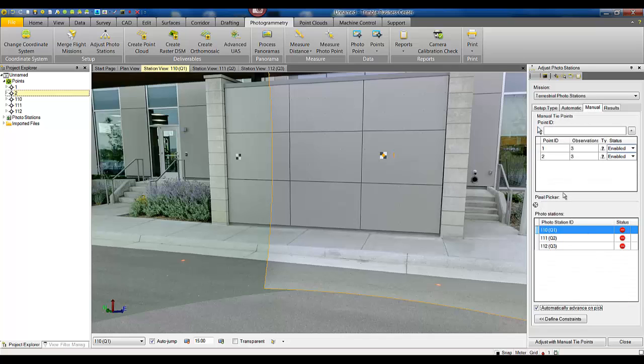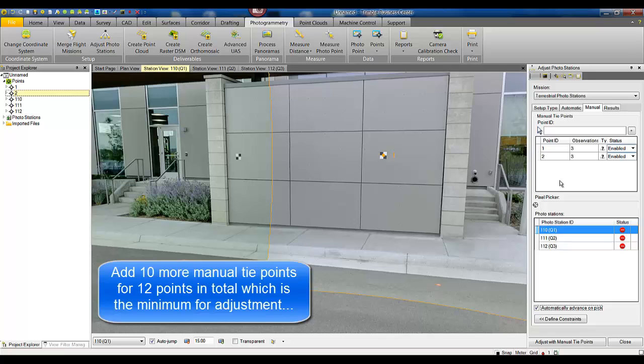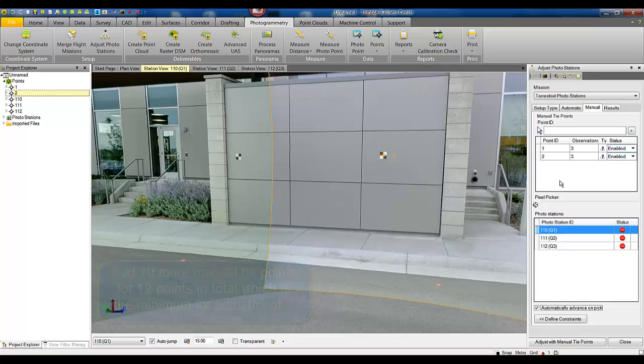After we have our scale constraints done now we need to add more manual tie points in order to tie these stations together. We have point one and two, that means we need at least ten more manual tie points in order to adjust this data set.